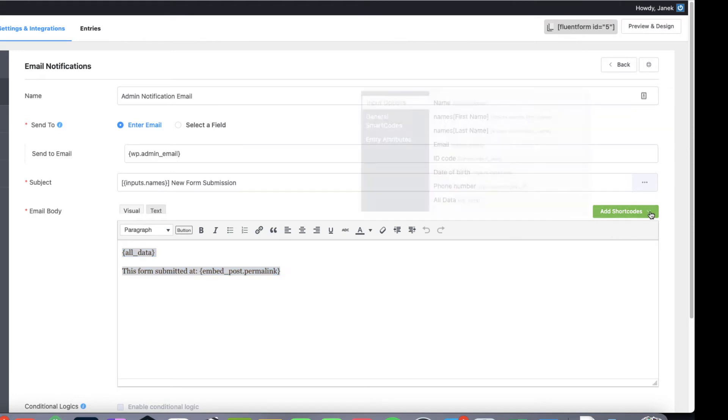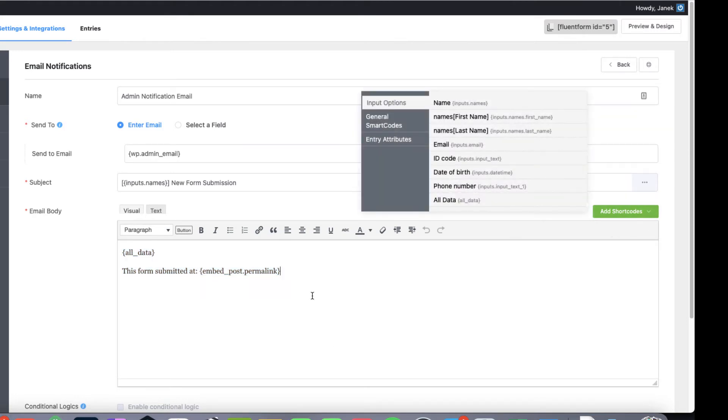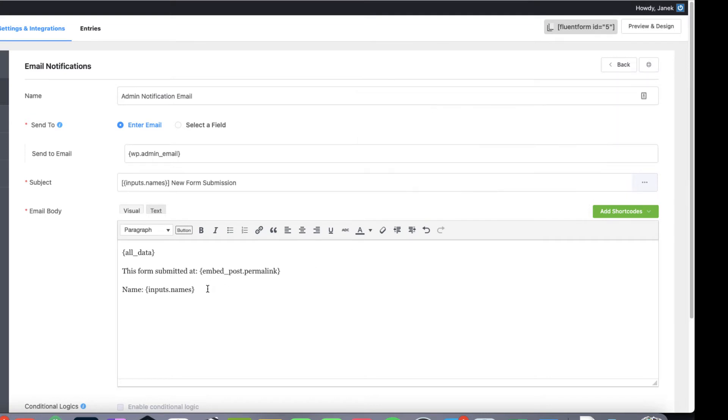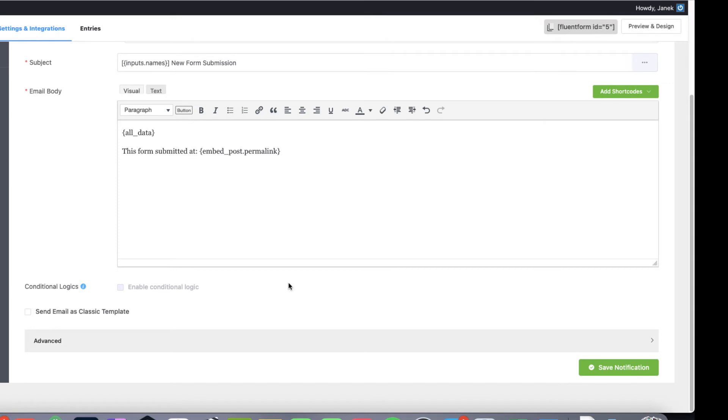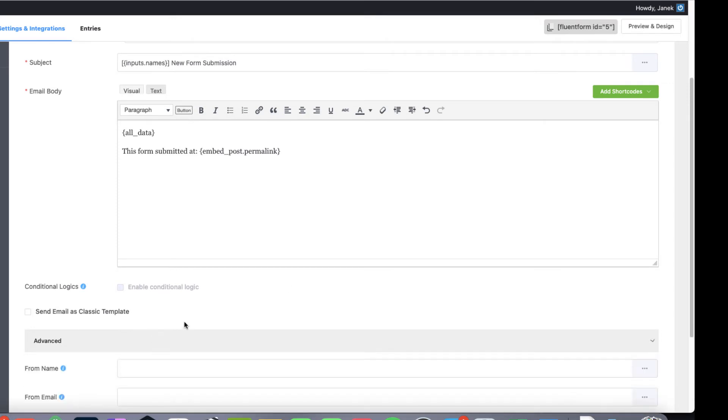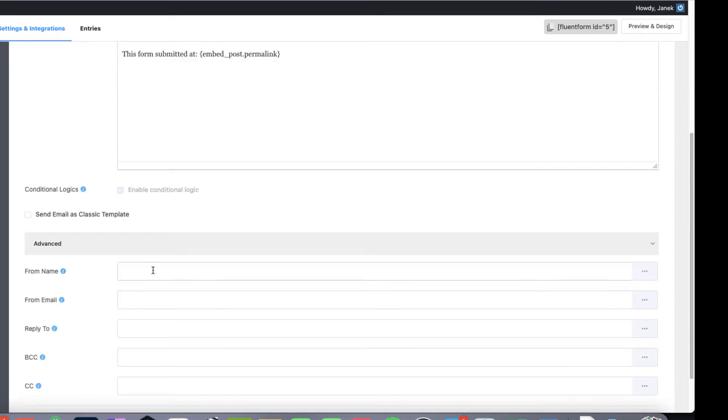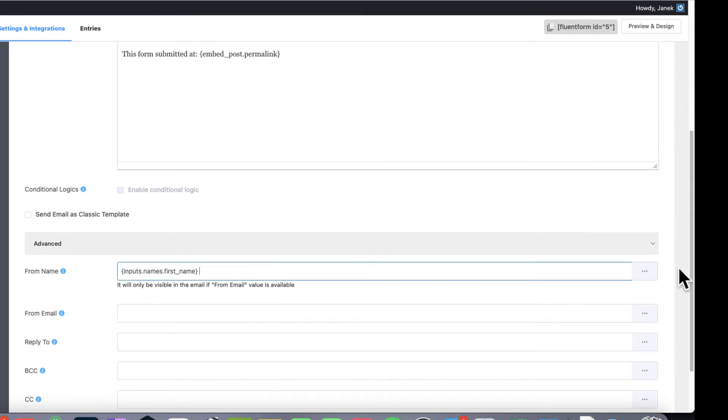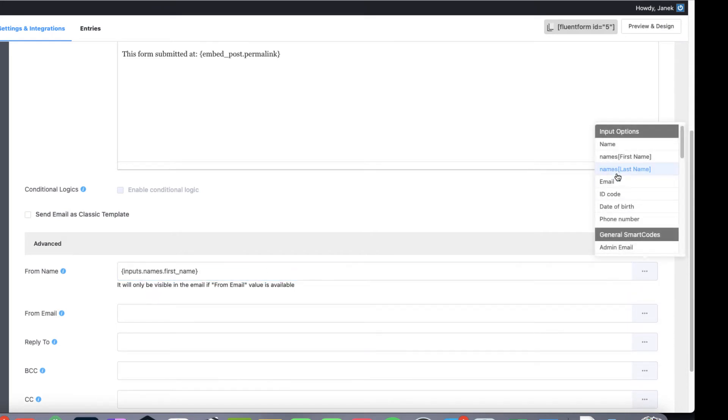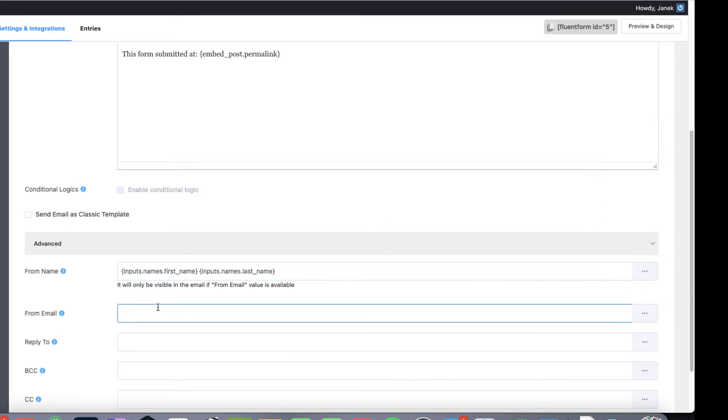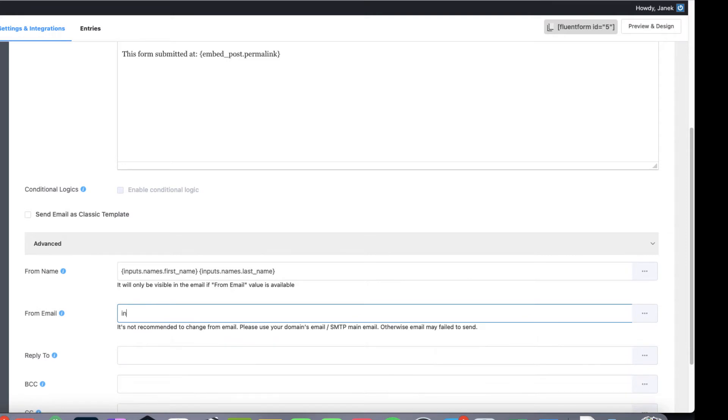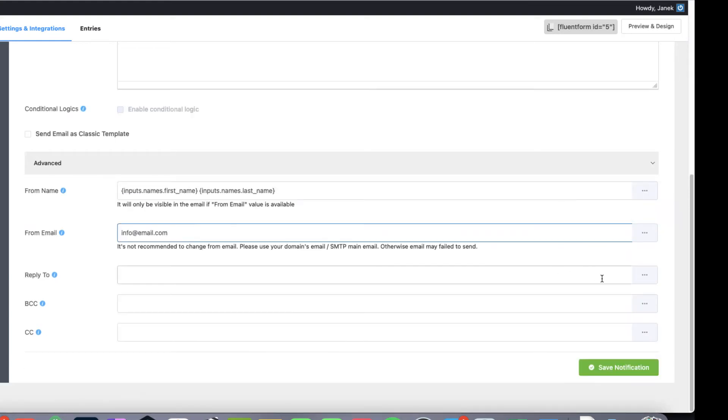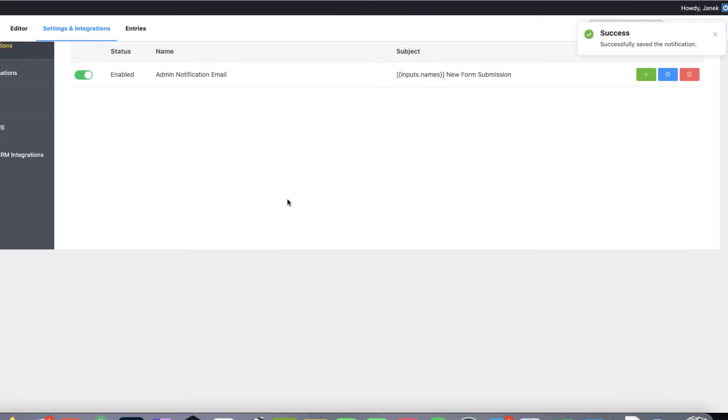You can add the shortcodes here. For example name. And choose this one here. But I want to show all the data plain HTML. Now under the advanced from name is first name and last name from email is my own email address. It should be related to your domain. Otherwise it may end up in the spam folder. Reply to is a customer email. And save notification.